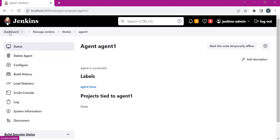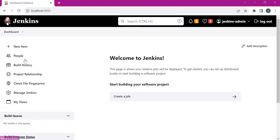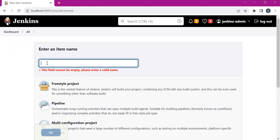Let us create a job. Let us enter the name here and select freestyle job.